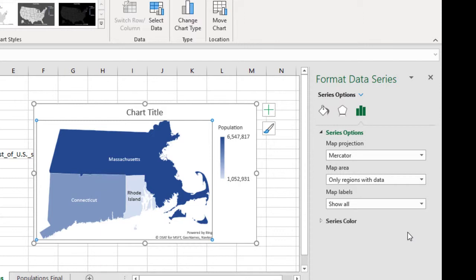We can see by the color which the general population is for each of the states. And that's it.